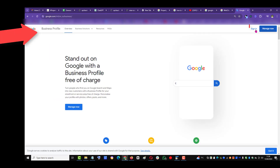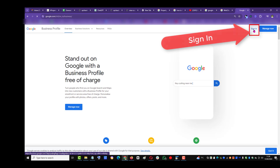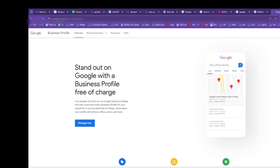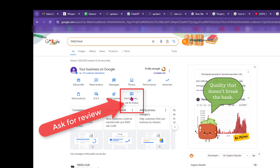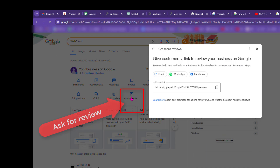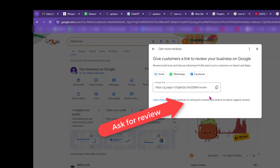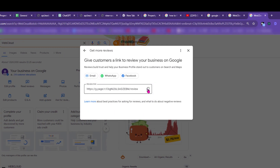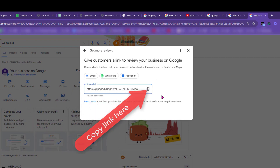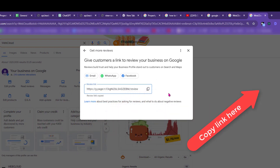Sign in and then click on Ask for Review. Here is the link you can use to send to your clients — just copy that and put it in your email or in the footer of your email.